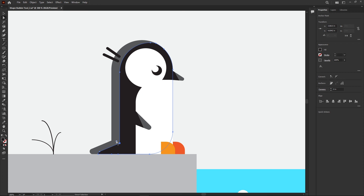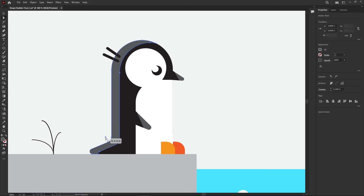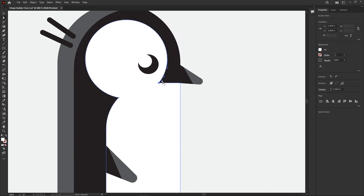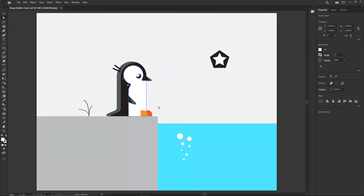When you click on a corner with the white arrow, you get a little dot on the inside of the angle — a corner radius handle. Click and drag it upward to get nice curves. Do the same for the gray shape and other corners. It gives you smooth, rounded angles instead of sharp points.